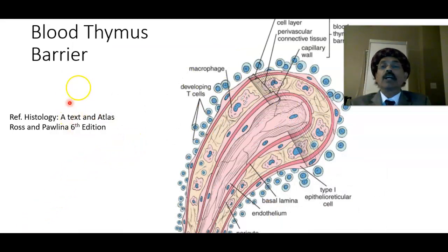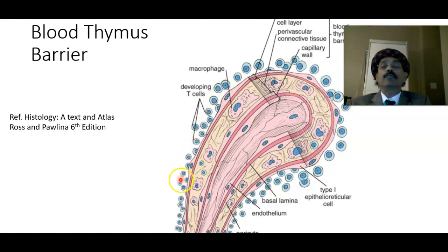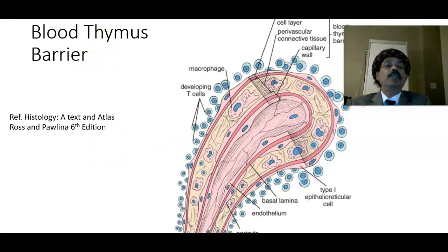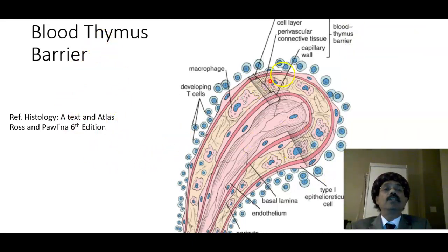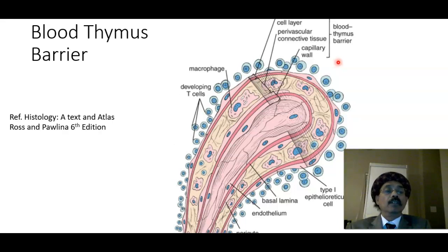We have the blood-thymus barrier. The idea is that lymphocytes are protected from foreign antigens or toxic substances by means of the blood-thymus barrier. This barrier is formed by the epithelio-reticular cell layer, perivascular connective tissue, and the capillary wall, which together protect the developing lymphocytes.